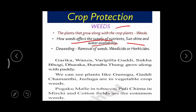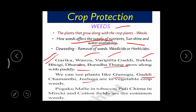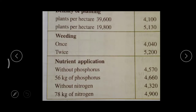In the 8th class agriculture lesson you studied a list of weed plants found in different crop varieties. Weeds like garika, avanza, varipilla, gaddi, sukha bogey, daraka, and burudha thongu grow along with paddy. Gunugu, geddi charmanti, and jiluga are found in vegetable crops. Pogak malli is found in tobacco plants, and pulichinta in mirchi and cotton fields.